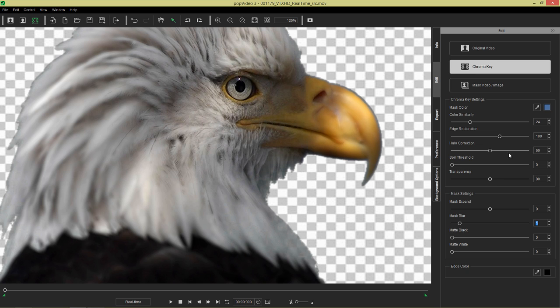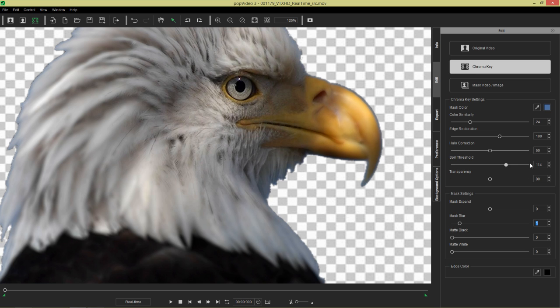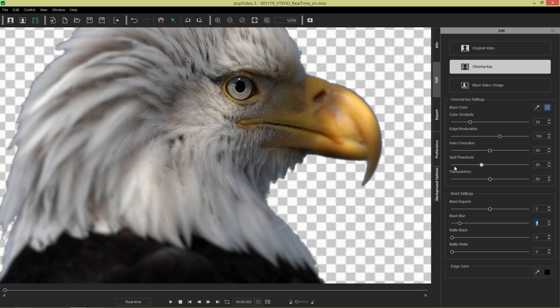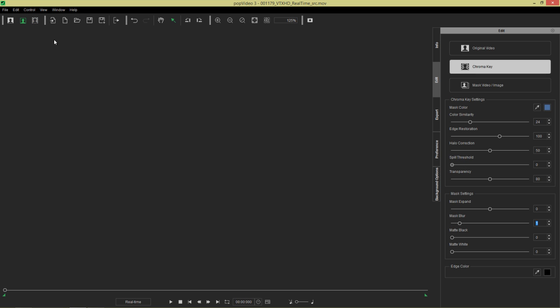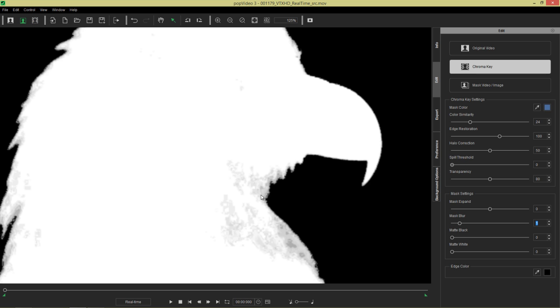Spill threshold is used to kind of refine the edge of the mask. So if I take the spill threshold value up right here, notice that we're going to restore more of our original video. It's kind of easier to see this when you use it in alpha mode or in mask mode here. Alright, so let's change to mask mode. Notice all this detail right here.